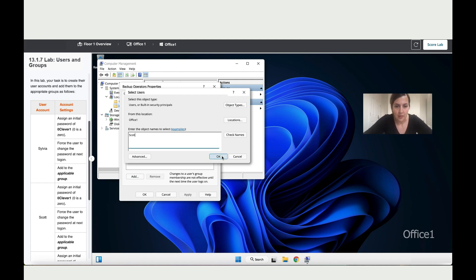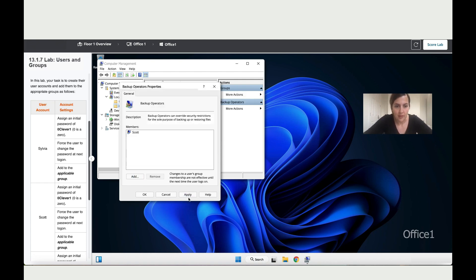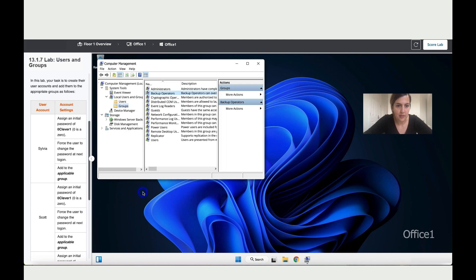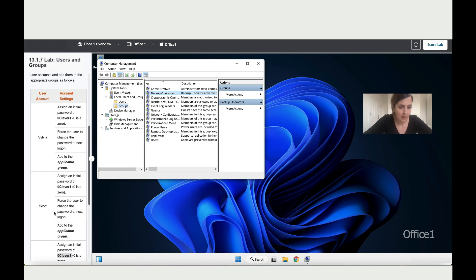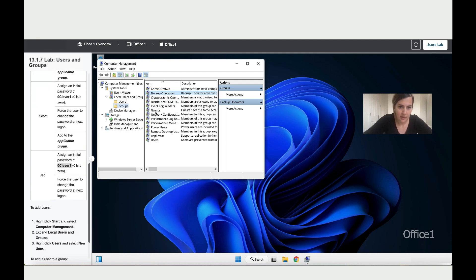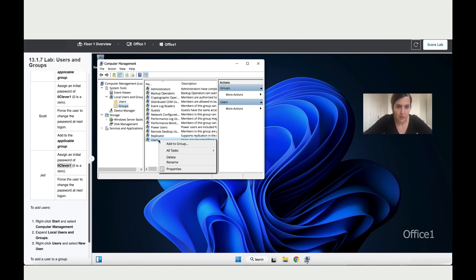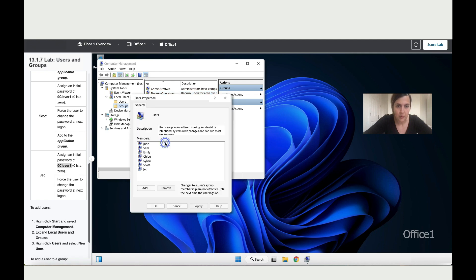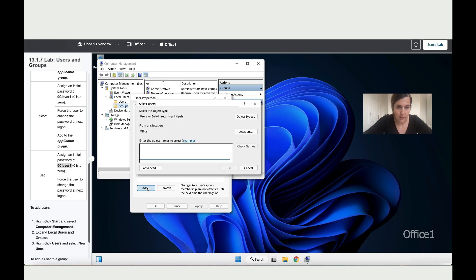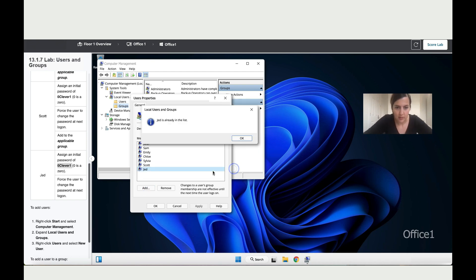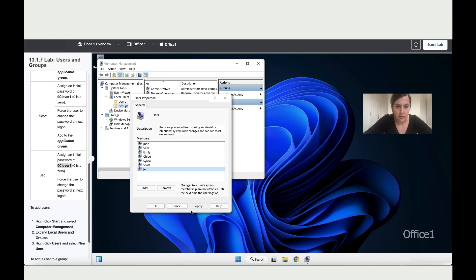Then lastly we've got Jade, or Jet, that he is a user, so let's add him to the user group. He's actually over here. So let's see. Let me try to click on Add just to double-check. Okay, so he's already there, so we don't need to apply because he's already in the group. We just click on Okay.